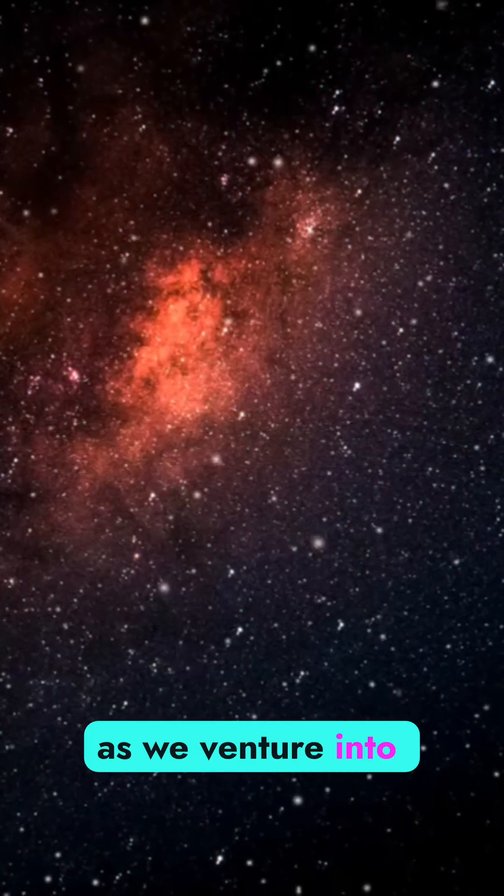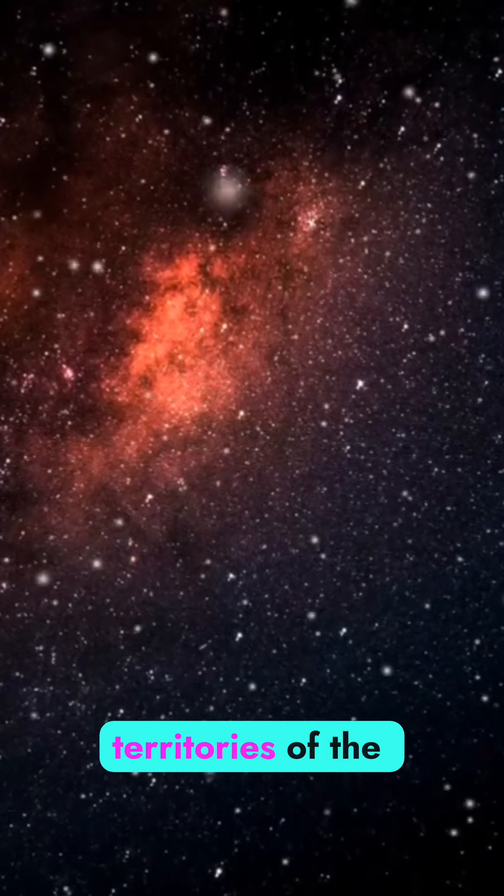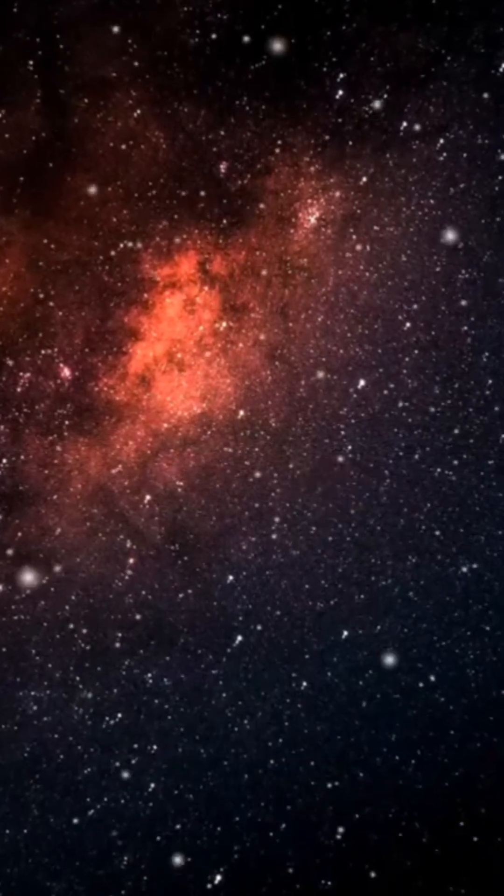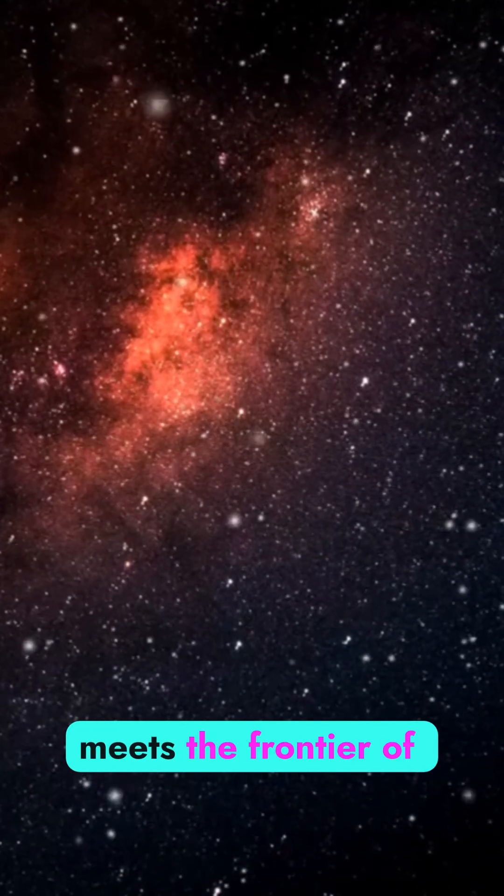Join us as we venture into the uncharted territories of the universe, where imagination meets the frontier of science.